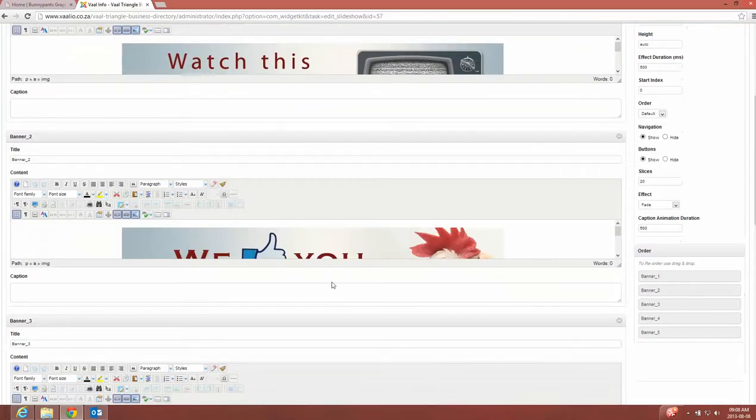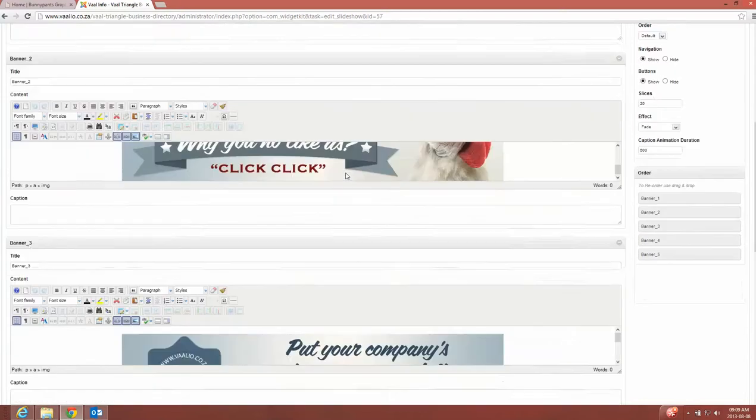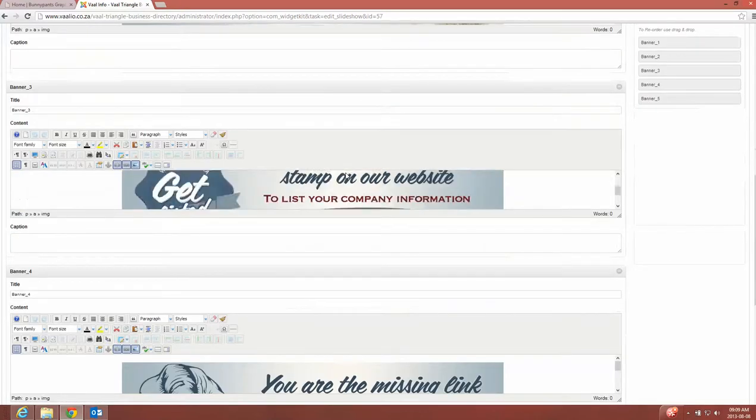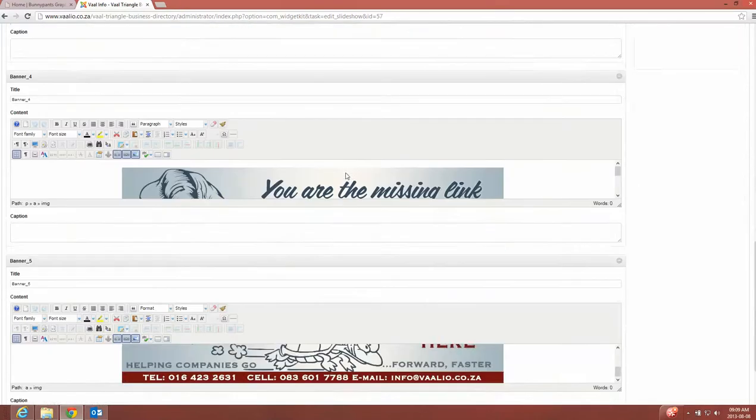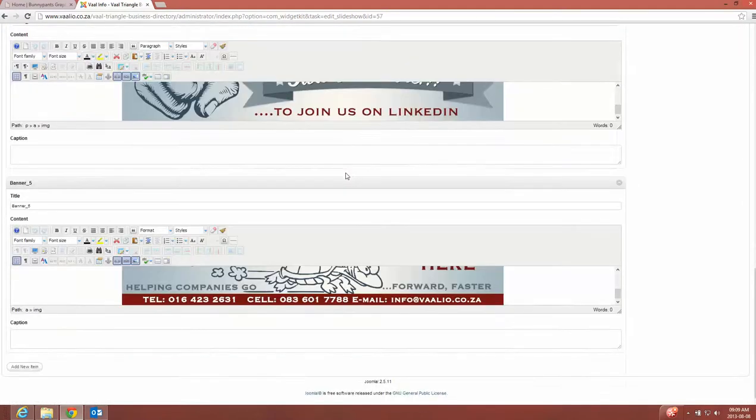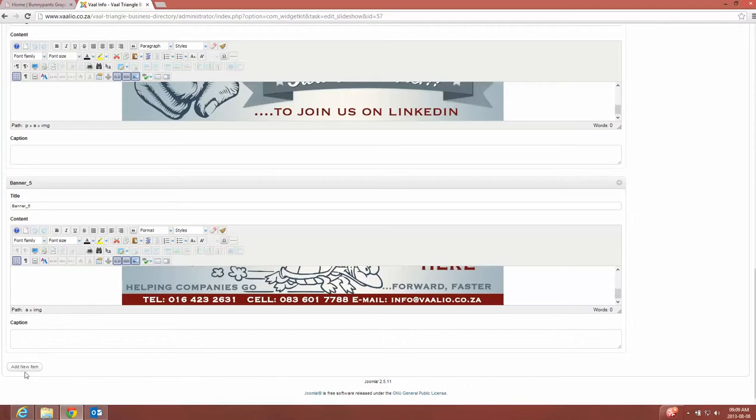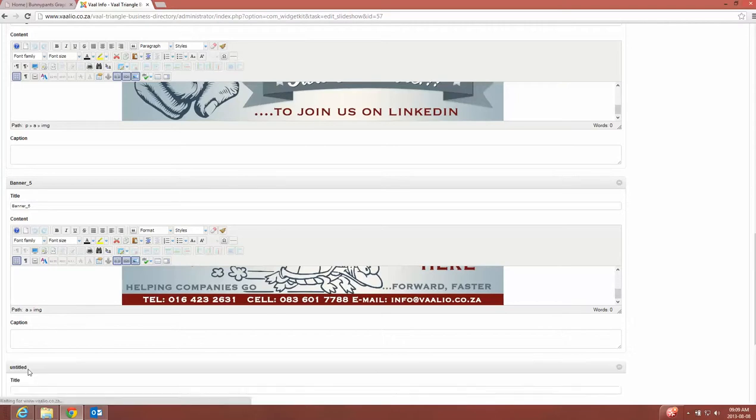If I need to add an additional banner, I'll have to go to the bottom of all my other banners. I see the last one is banner five, so what I can do is I can just say here at the bottom, add new item.